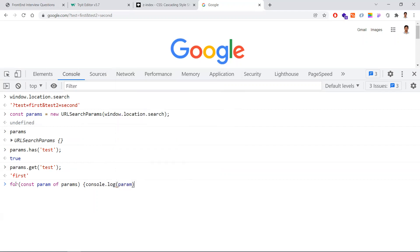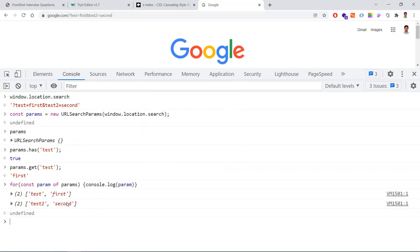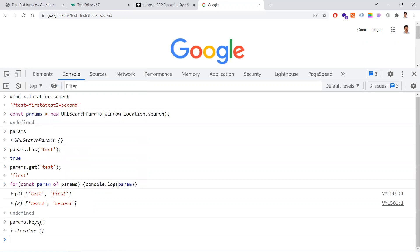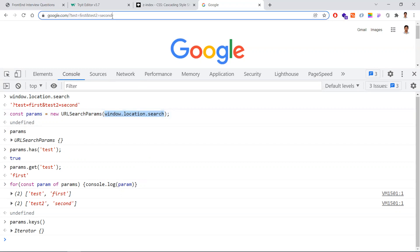When you loop through params, you can console log or process each param. There are also key and value properties available. URLSearchParams has many methods. The main thing to understand is: we can extract query parameters using the JavaScript URLSearchParams API. Provide window.location.search as input, not the entire URL. You can loop through multiple params and access all keys and values to get appropriate results.